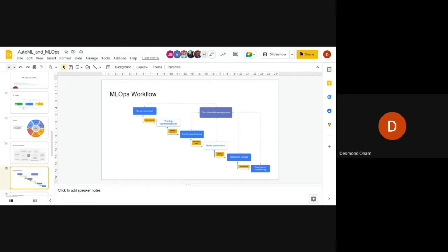The MLOps workflow: ML development includes code and configuration. Then training operations — you divide data into training and test sets, create a model, train it, and the training pipeline leads to continuous training, which is further and repeated training of the model you've created.